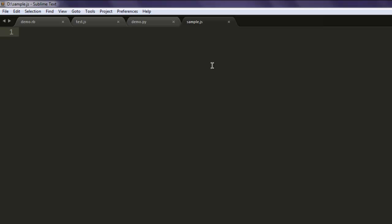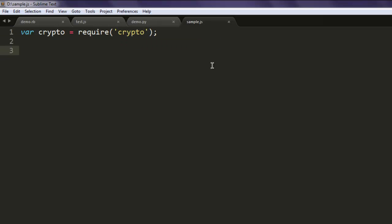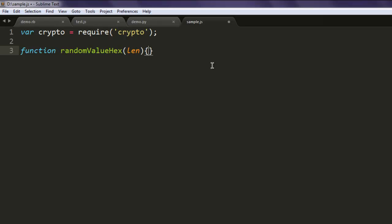Then we will create one variable named crypto which calls require('crypto'). After that, type in function randomValueHex and here we call for length as a parameter.